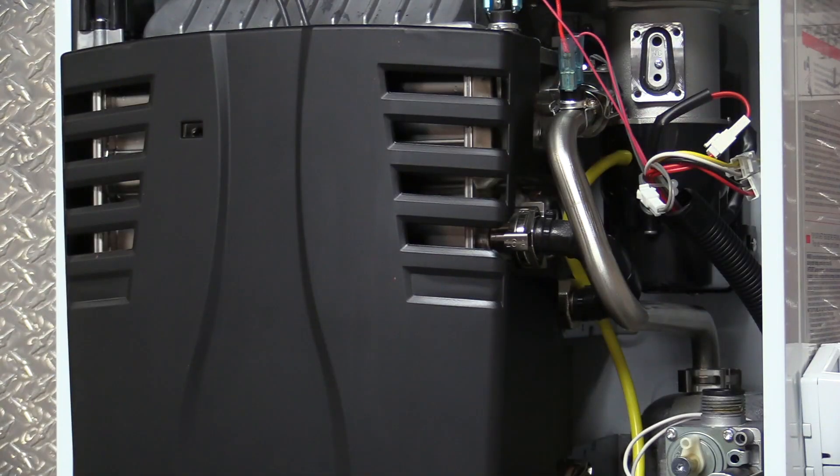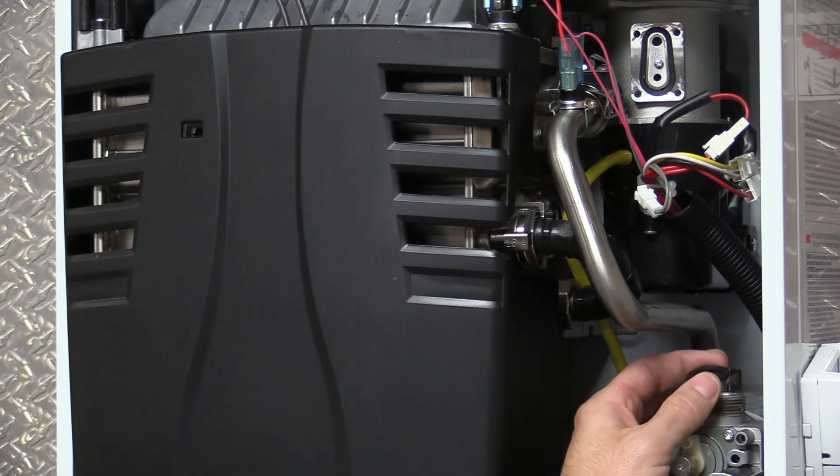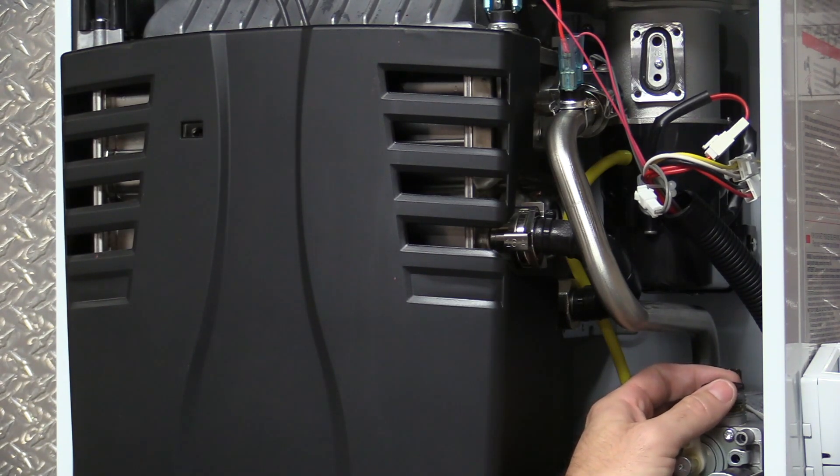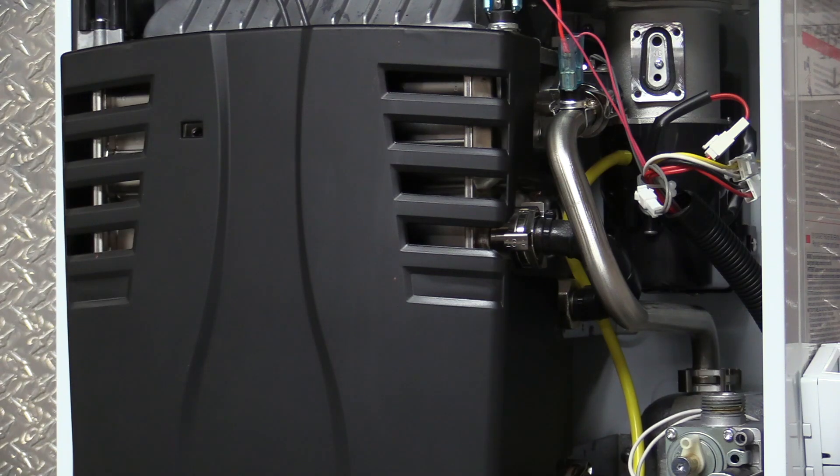Now that we have the riser tube off, you want to be sure not to lose this gasket right here. Set that to the side,